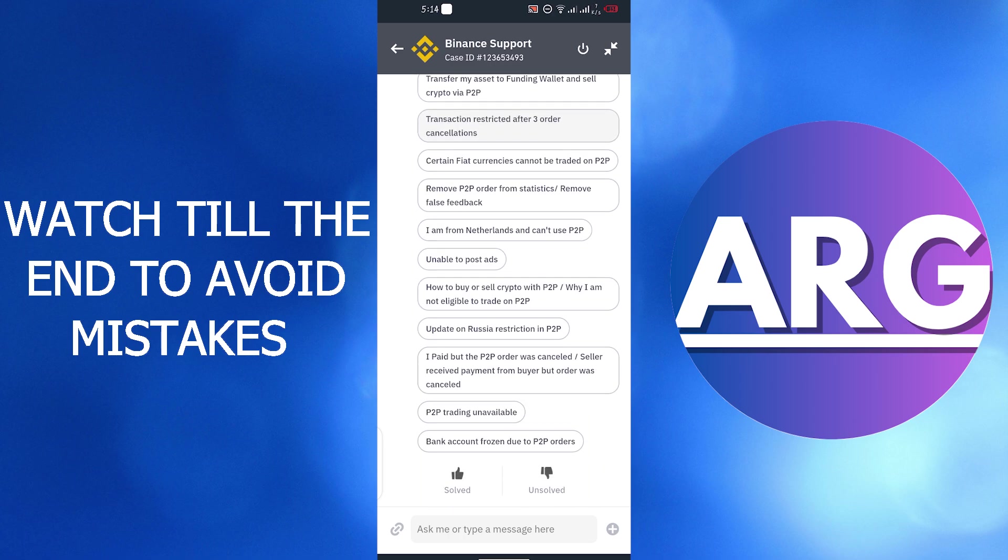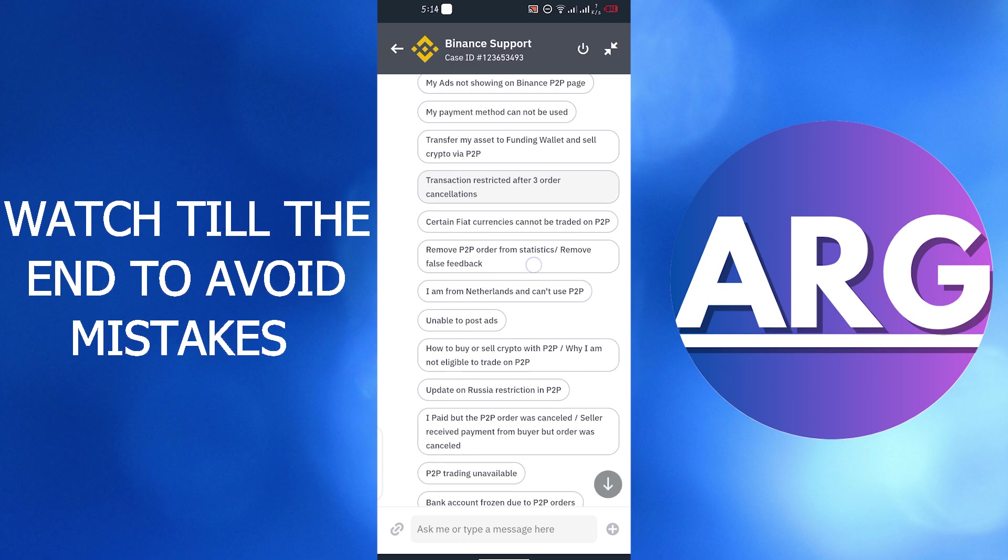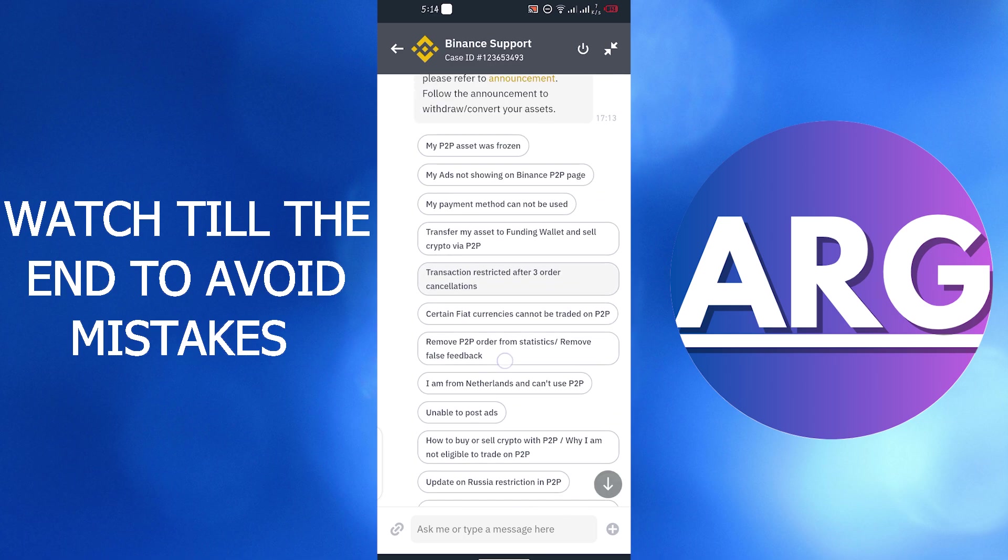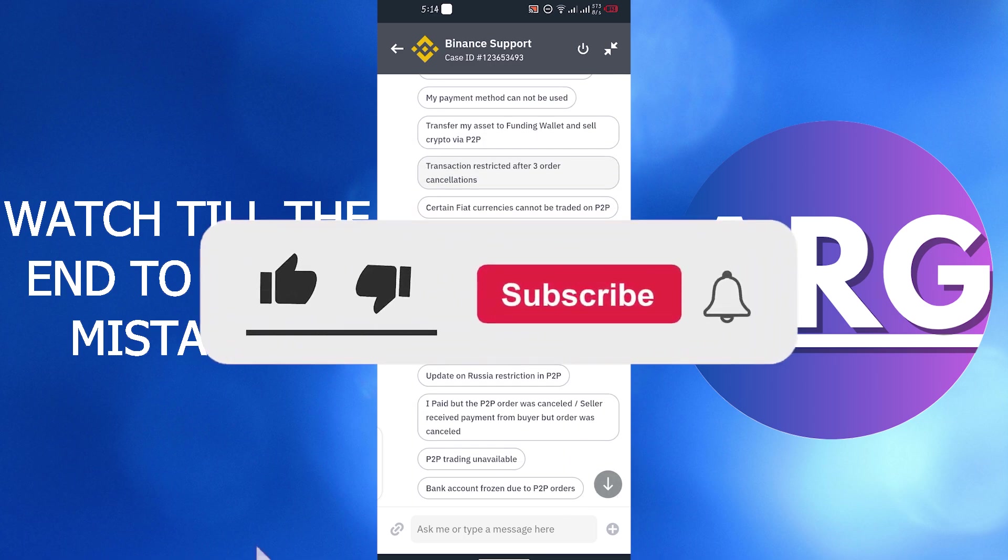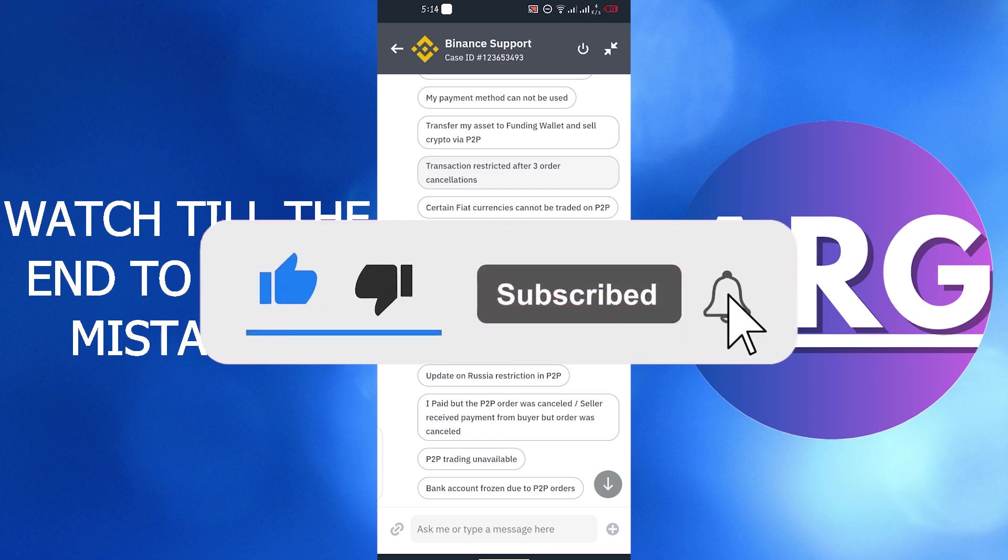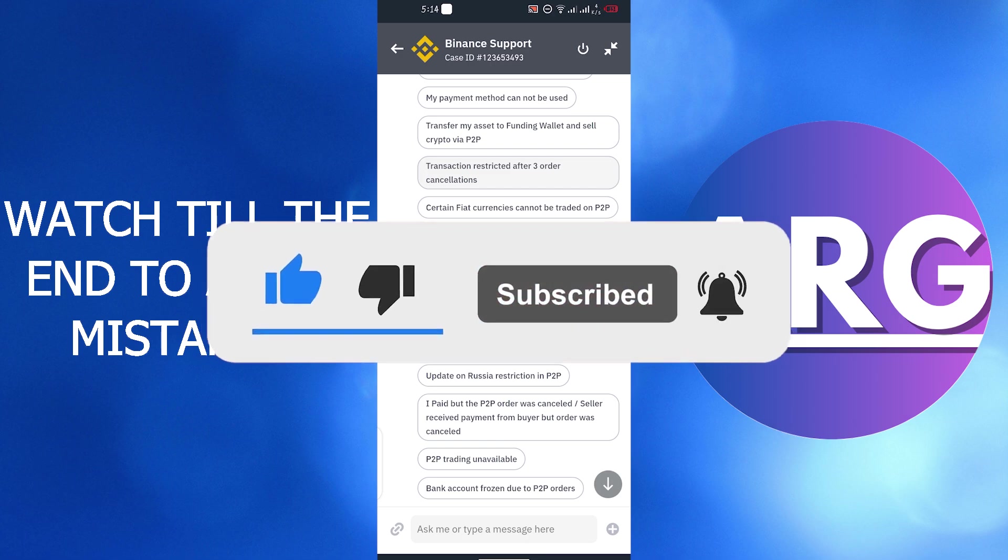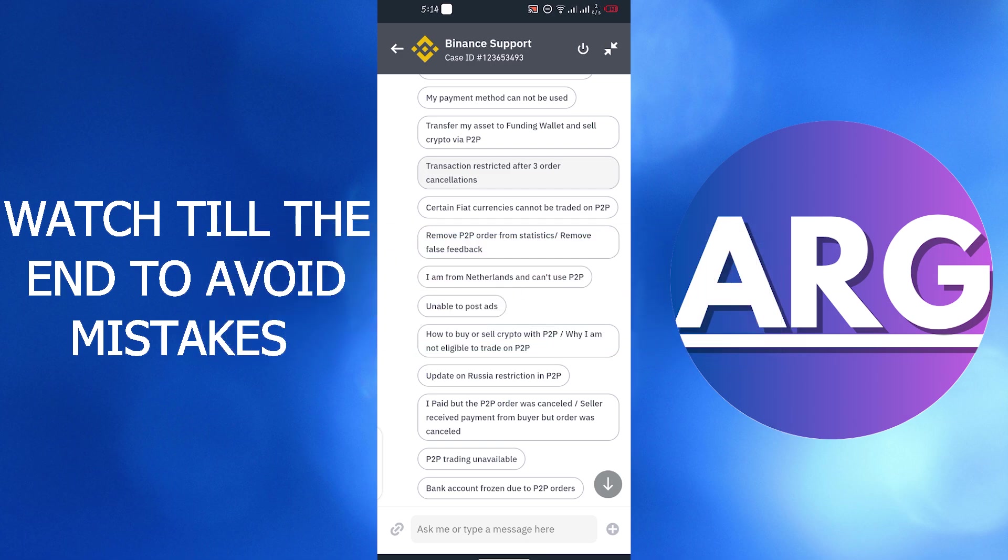And this is how you can remove P2P restriction on Binance. I hope you like this video. If you find this video helpful please like subscribe to our channel and we will see you in our next video.